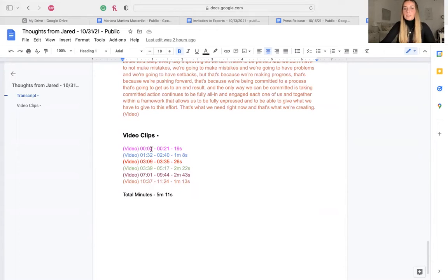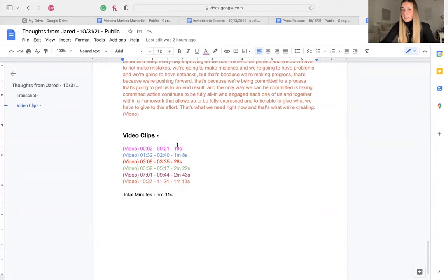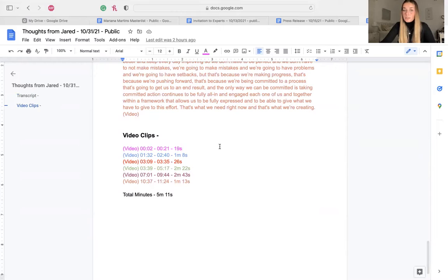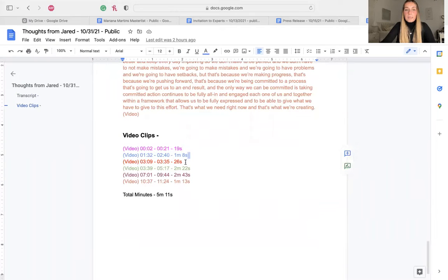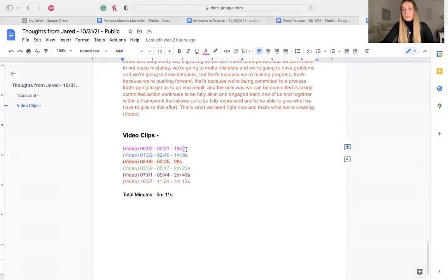So, for example, from this second right here to this second right here, we have 19 seconds. And in this 19 seconds, it's all the important information that we want to share in our social media, like in our Instagram, in our website, in the YouTube. So we selected many clips, and each person from each team has their own video clips.